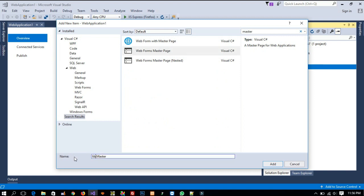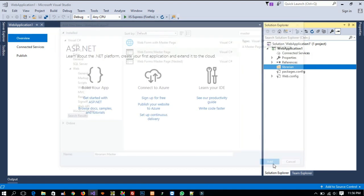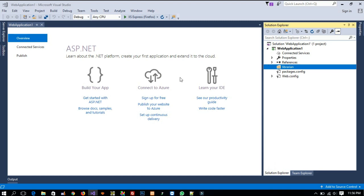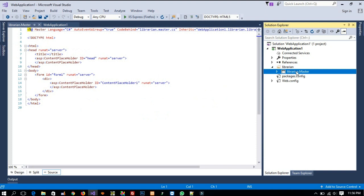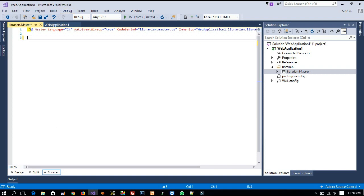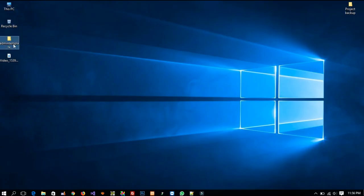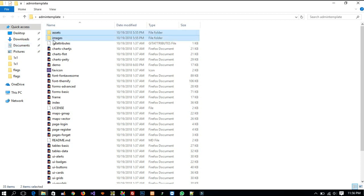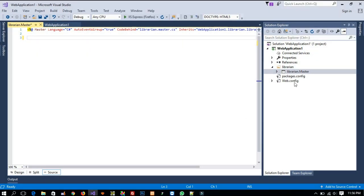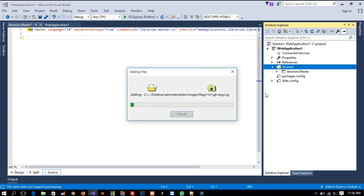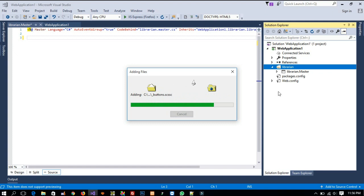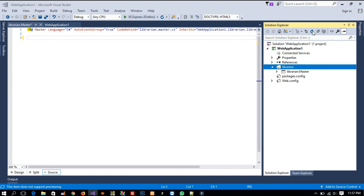Here I am going to give the name 'librarian', so it will be 'librarian.master', and now click Add. It will create the master page — we have to wait. Now we can see we go to librarian.master. We are going to delete some lines and keep only the needed one. Then from the admin template, we need to copy the 'to' folder because it contains the supported files. Right-click inside the librarian folder and paste it.